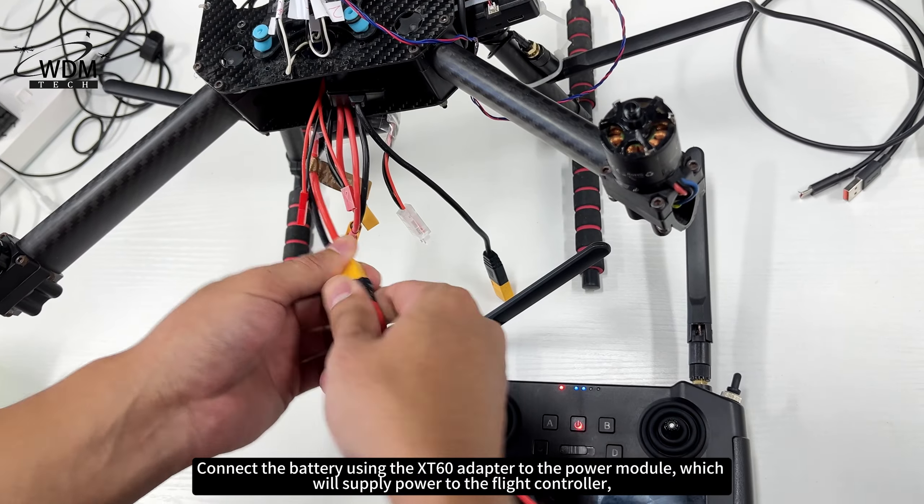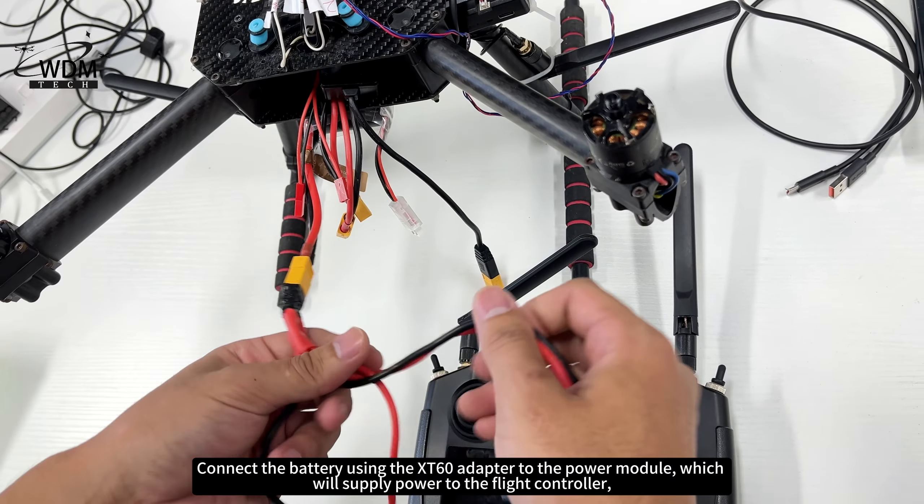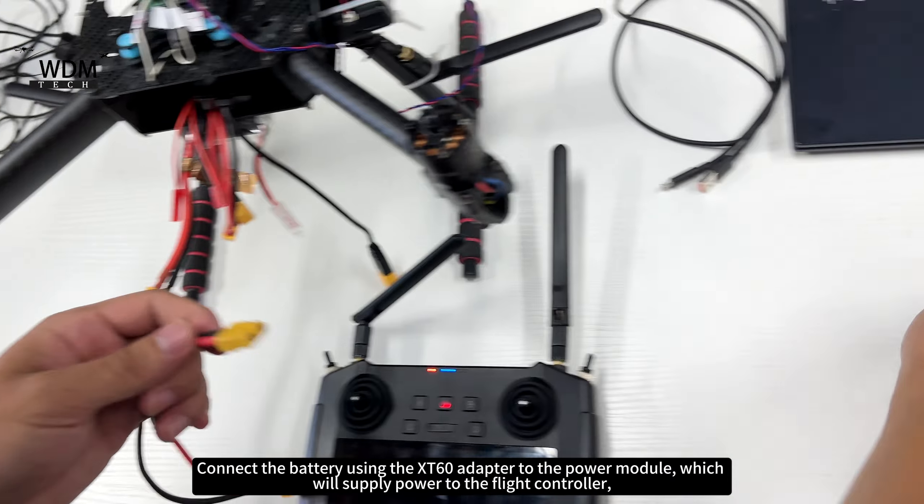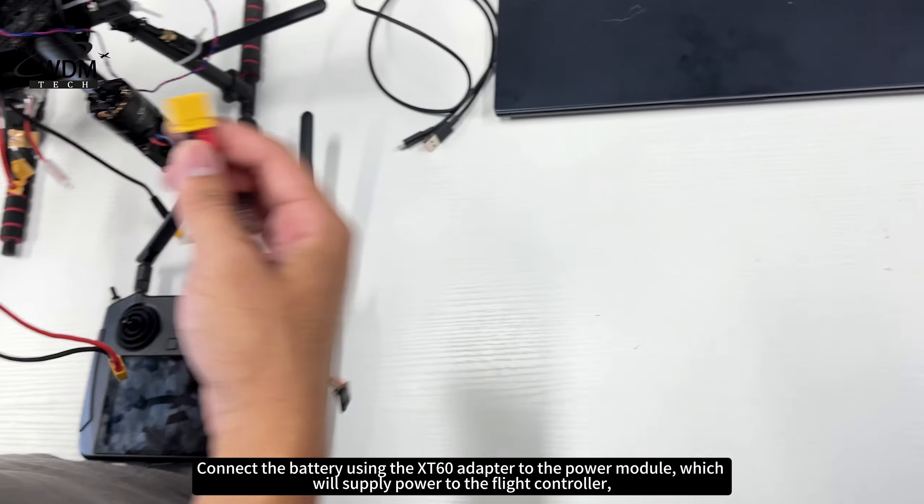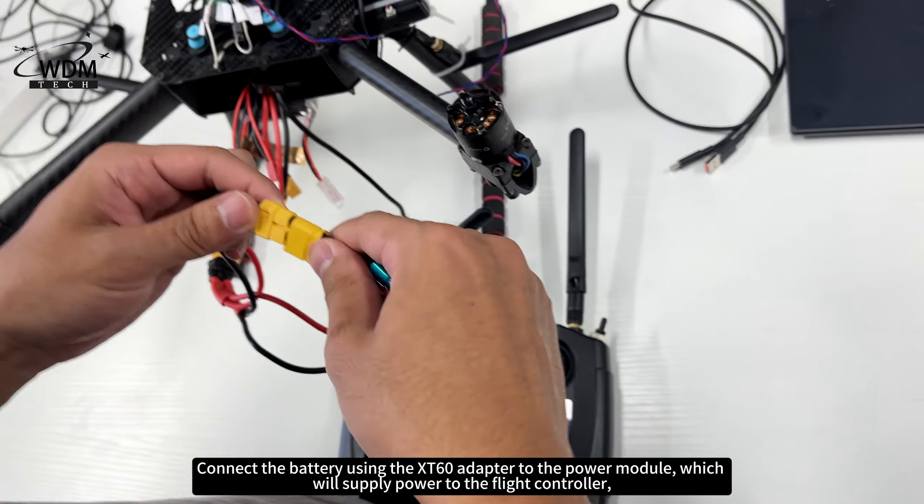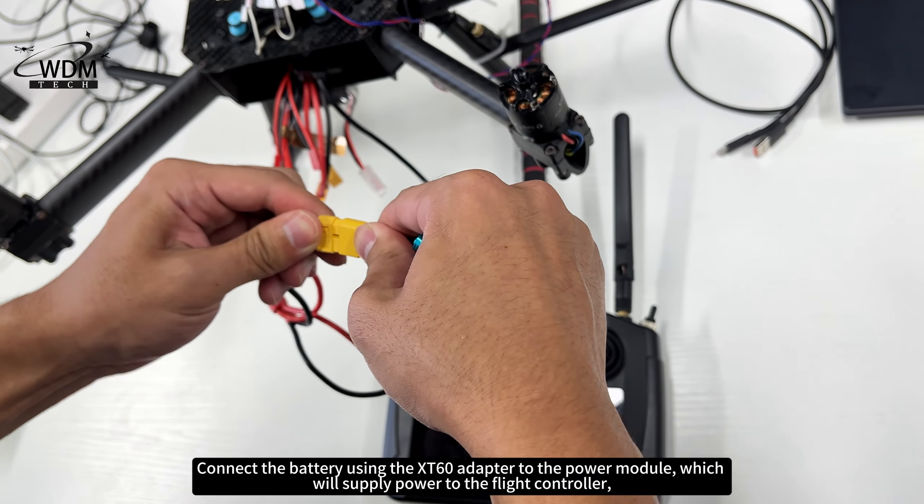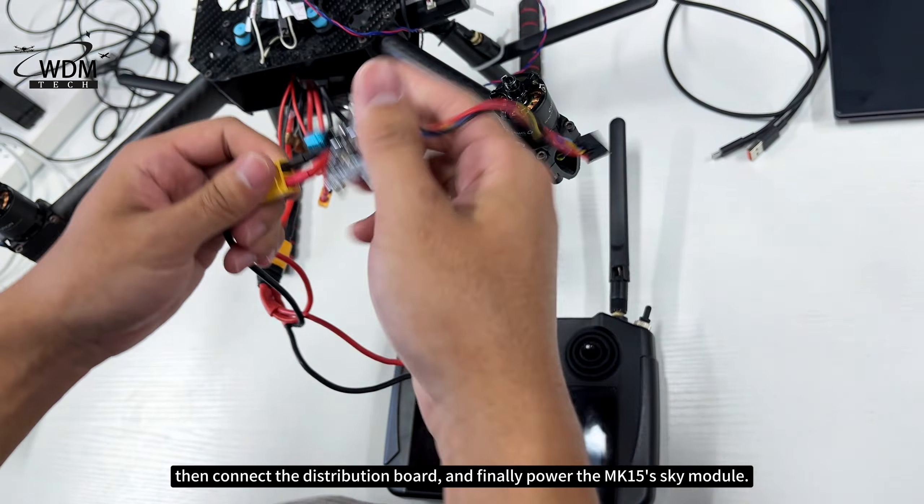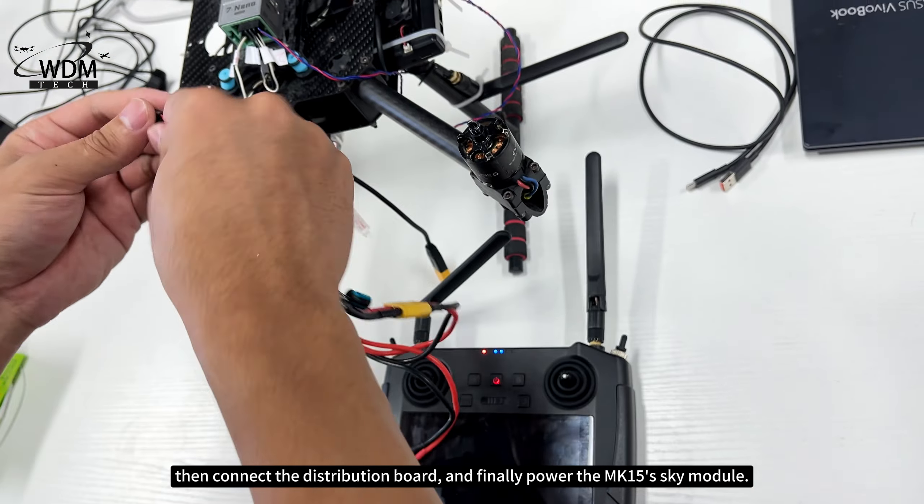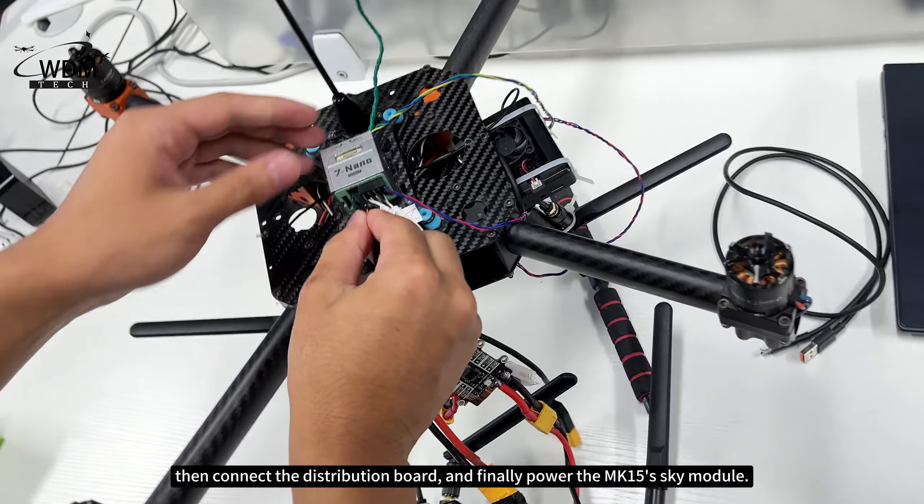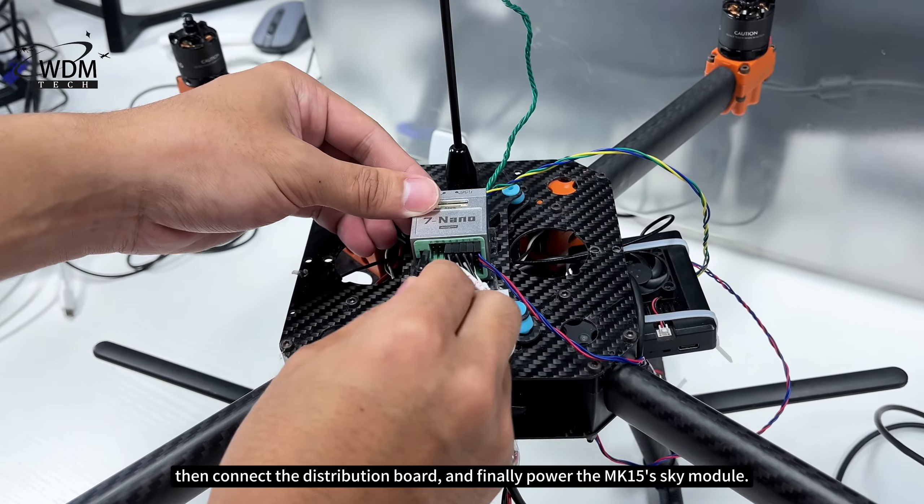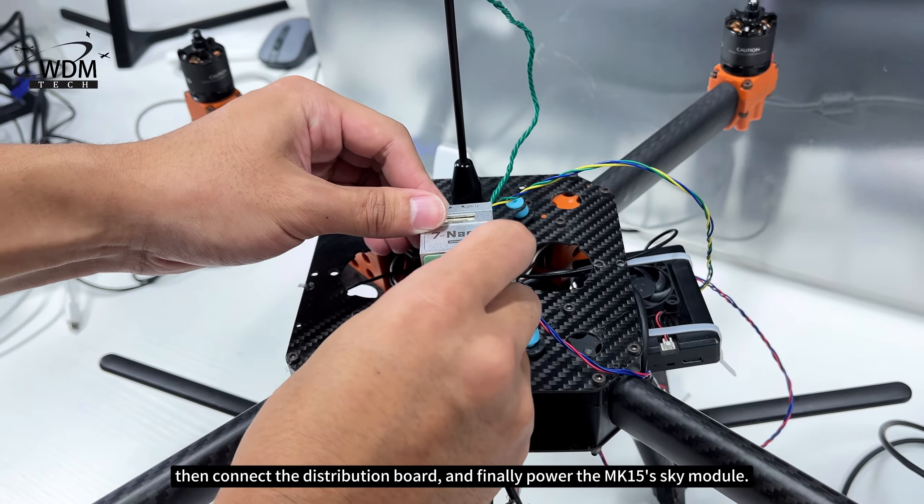Connect the battery using the XT60 adapter to the power module, which will supply power to the flight controller, then connect the distribution board, and finally power the MK15 Sky module.